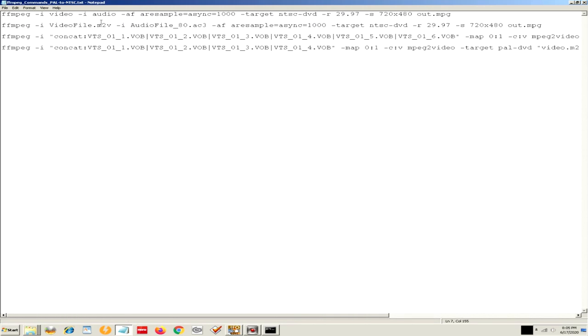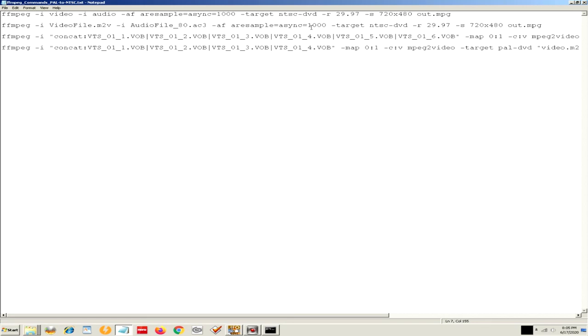Then you take those two output files that you've gotten and they would be inserted in here. In this particular case, it would have just been video and audio, but this was an older time I ran it. I had video_file.m2v and input_audio_file_80.ac3. And then I use this advanced filter, which you've seen in my other videos, that allows it to sync a hundred times a second to make sure that it's all synced. And now I'm putting my target as NTSC DVD. Just to foot-stomp it, I've also added the frames per second, 29.97. You can also do that as 1001 divided by 30. And the size is 720 by 480, and then I go out MPEG.